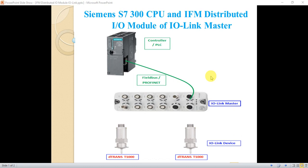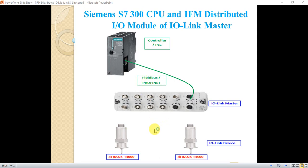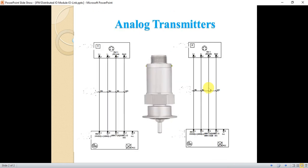The layout looks like this one as you see on the PowerPoint. Here is the Siemens S7-300 CPU, here is the IPA IO-Link Master, and here are two analog temperature transmitters with the feature of IO-Link. The block diagram looks like this one and the wiring is here. Here is the IO-Link Master and here is the temperature transmitter.